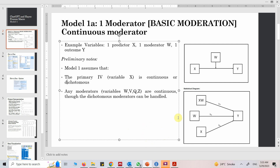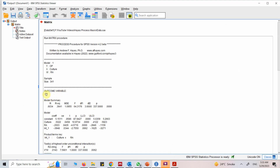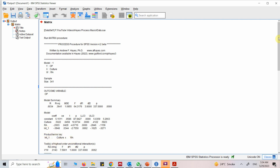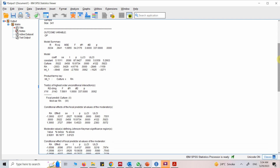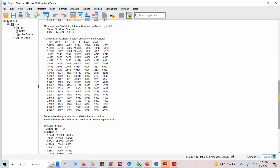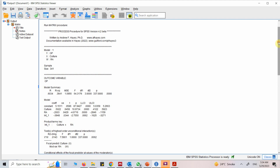Coming back to the model output, your outcome variable is OP. This is the model summary. The model shows culture as predictor, RA as moderator, and the interaction of the IV and the moderator and its impact on the outcome variable. Here is the product terms key: Interaction 1 is the interaction of culture into RA. We are going to look into all these results stepwise.